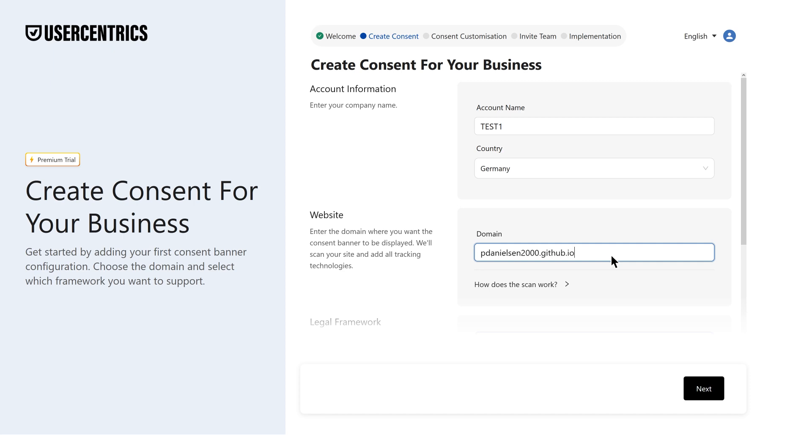Once your domain is added, we'll kick off an automated website scan to identify data processing services.